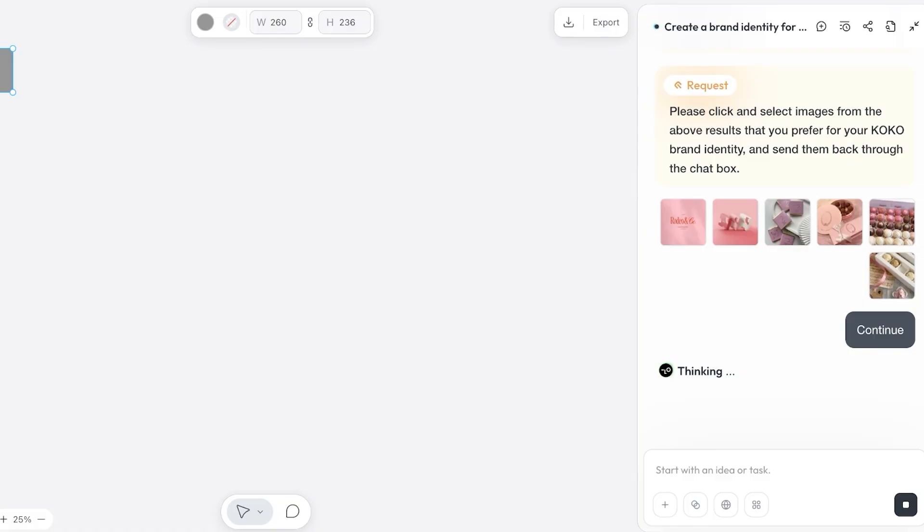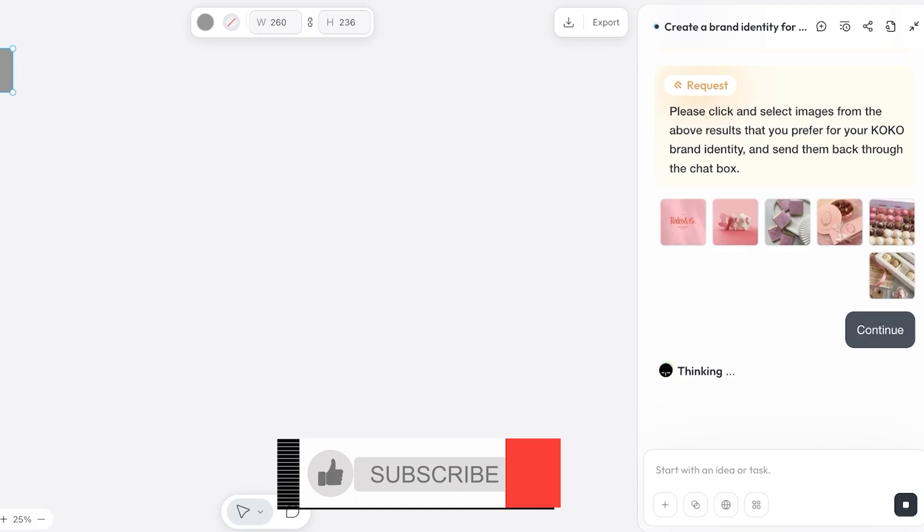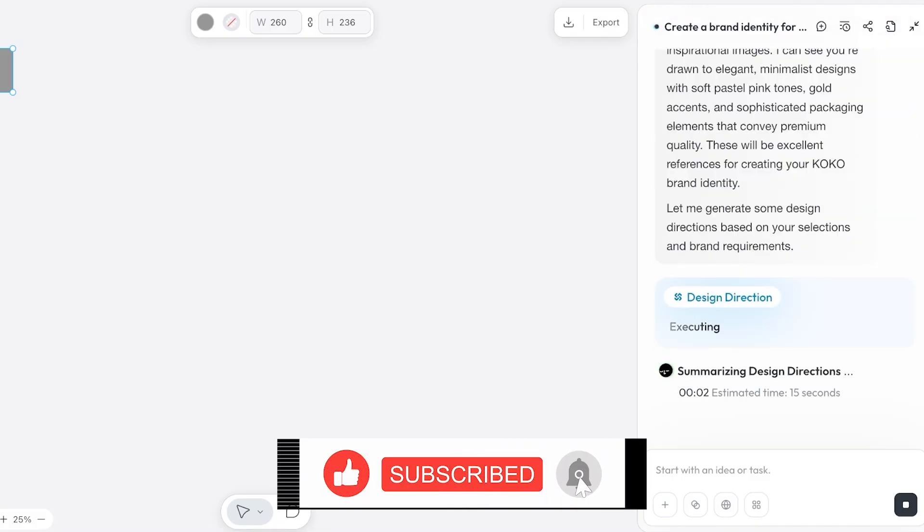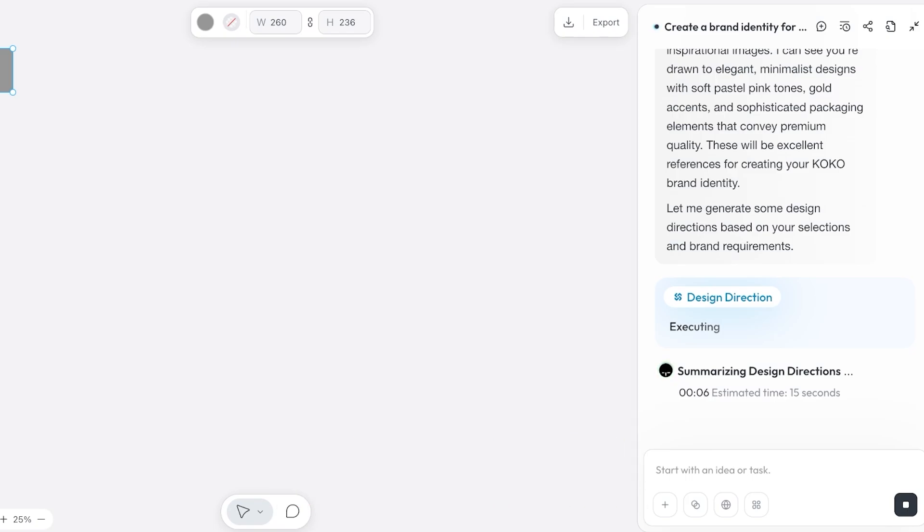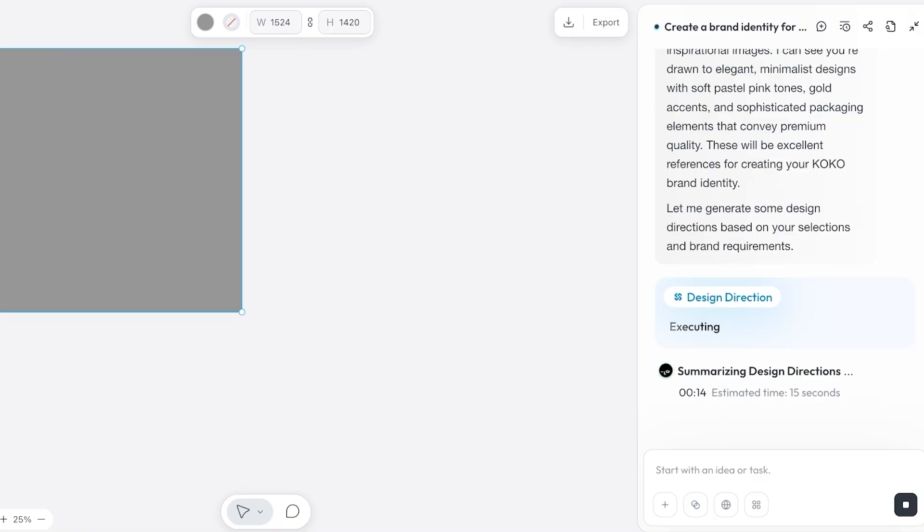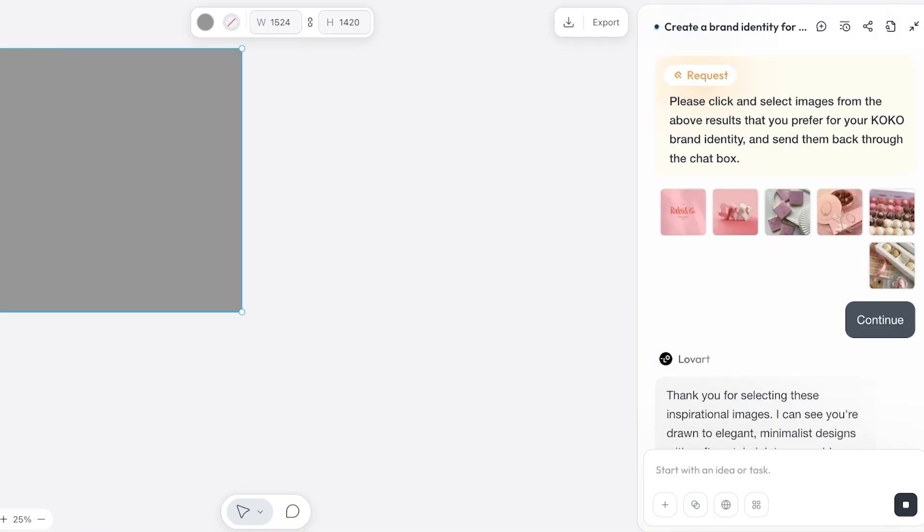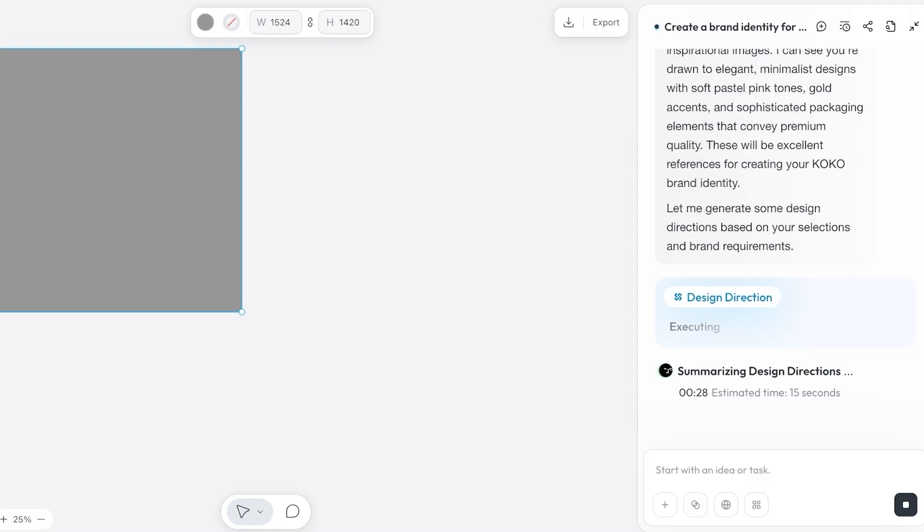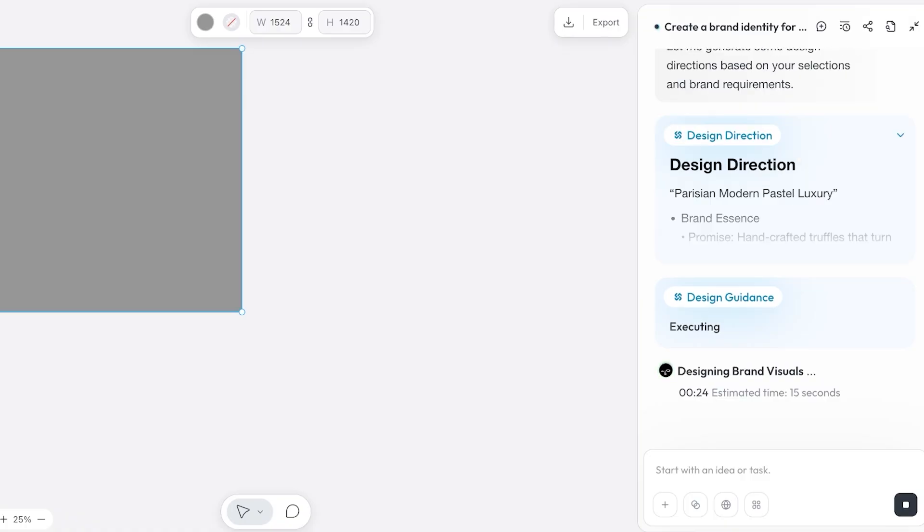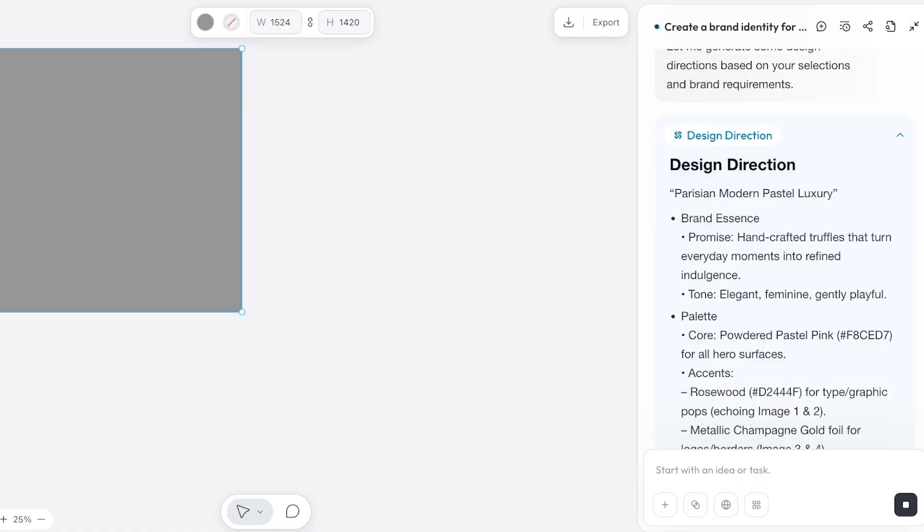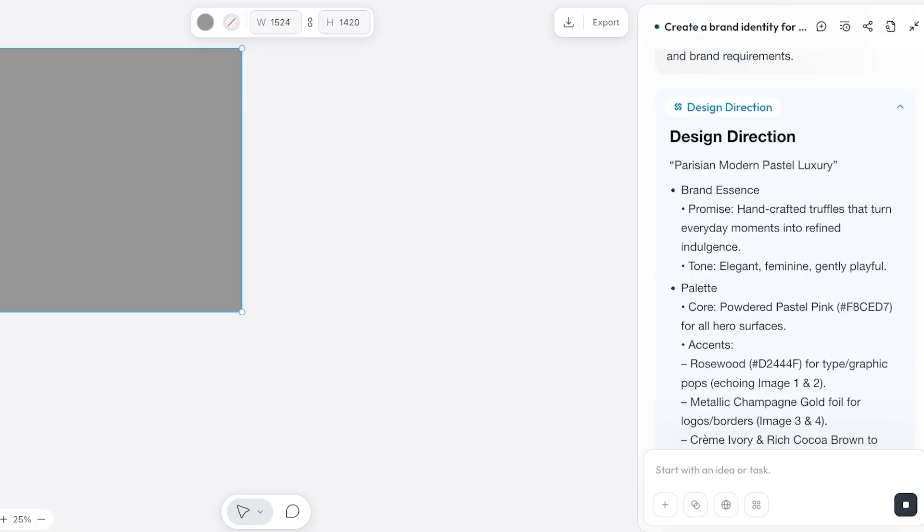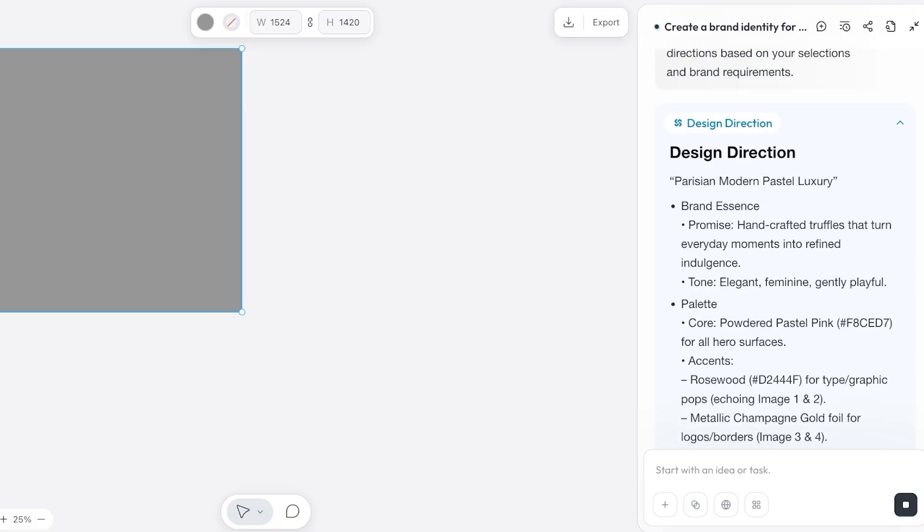It's going to proceed and it's going to take that inspiration and then build something unique for you. Let it generate some design directions based upon your selections and brand requirements. Now it is providing me the design directions from where I can proceed. You can even ask it to create a logo for you specifically, to create business cards for you specifically, so you're able to see those brand ideas and your brand content be conceptualized in an actual way. Right now this is the design direction that it has created. Starting off, it has created a brand essence: handcrafted truffles that turn everyday moments into refined indulgence.